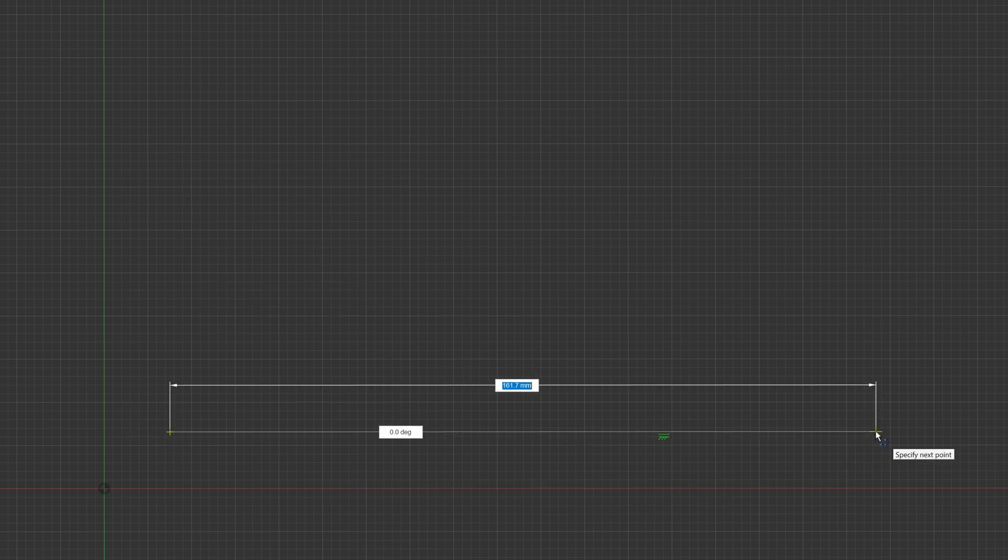This is what is called inference. I finished the line. And look, we have over here this little icon, and that tells us that this is a horizontal line.